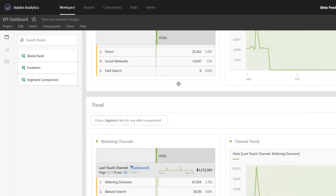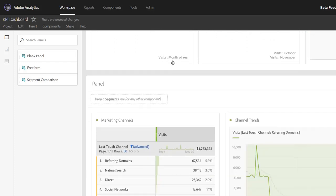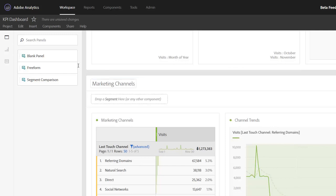So this copy and insert is a very quick way to move things from one panel to another. Now I can simply delete these from this panel and call this new panel marketing channels. Not only can you move Vizes within a project, you can also move them across projects. You can also do this for panels.